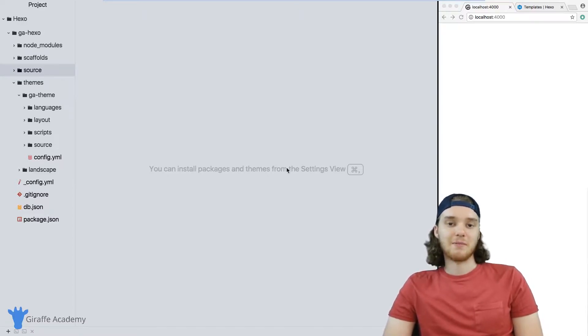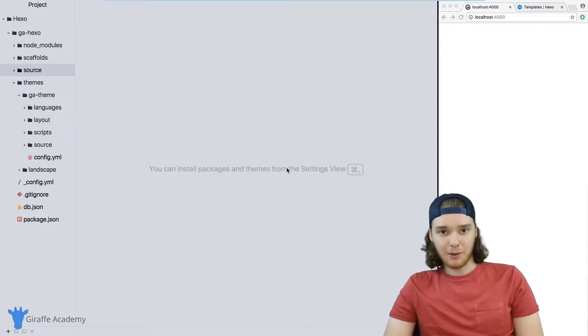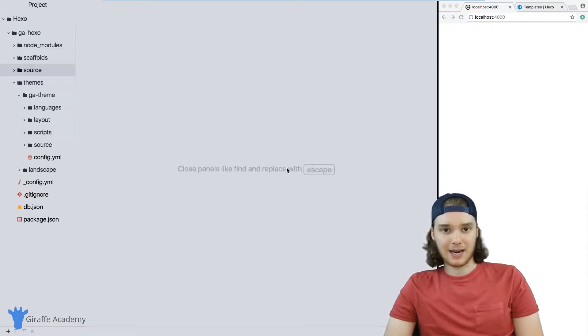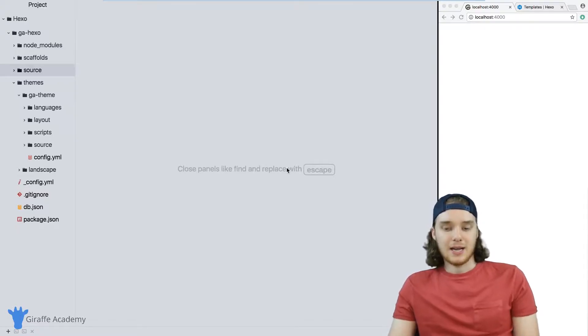Hey, welcome to Draft Academy. My name is Mike. In this tutorial, I want to talk to you guys about layouts in Hexo.